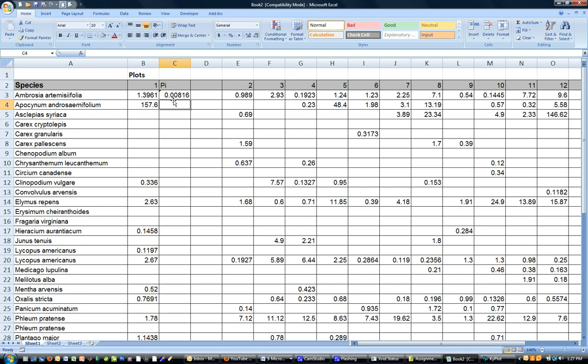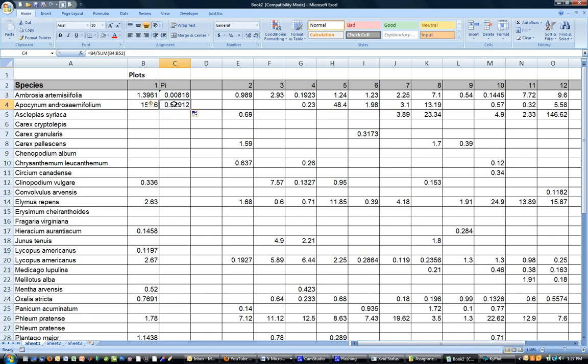Now I can copy this down to the next cell and that gives me a value but one mistake happens when I do that and that's that this sum list which should always statically be B3 to B51 changes to B4 to B52.